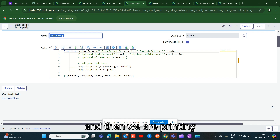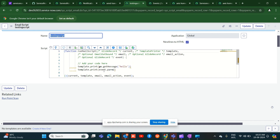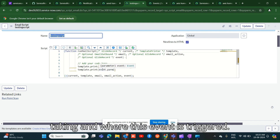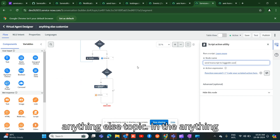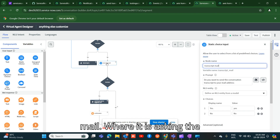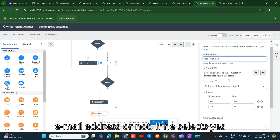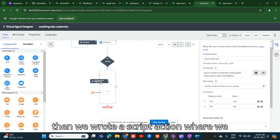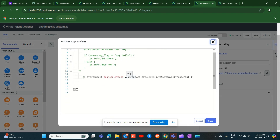In the email script, we print 'Hello' followed by event parameter two. This event is triggered in the 'anything else' topic. In that topic, we created a transcript mail flow that asks the user whether they want the conversation transcript sent to their email address. If they select yes, we run a script action that fires the event.